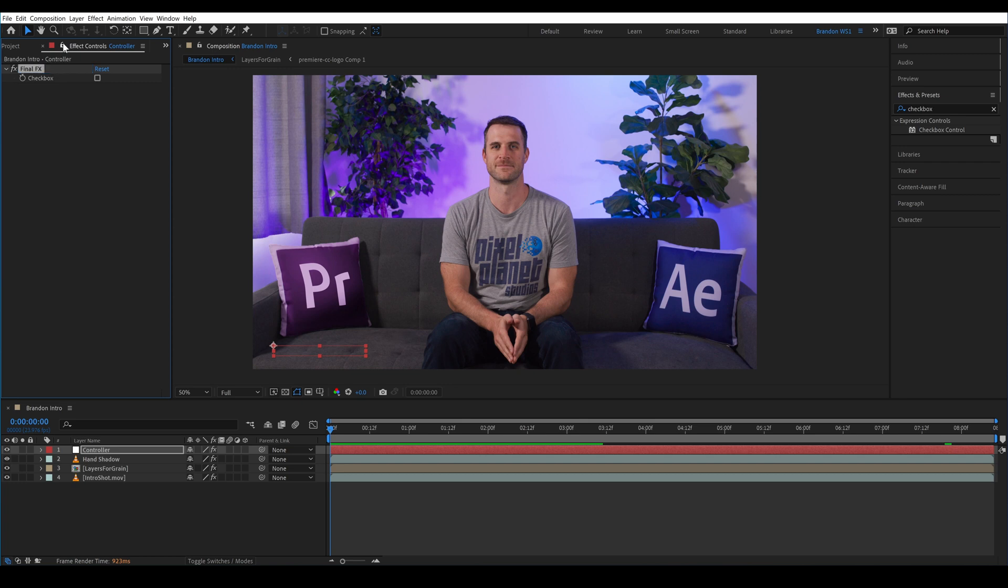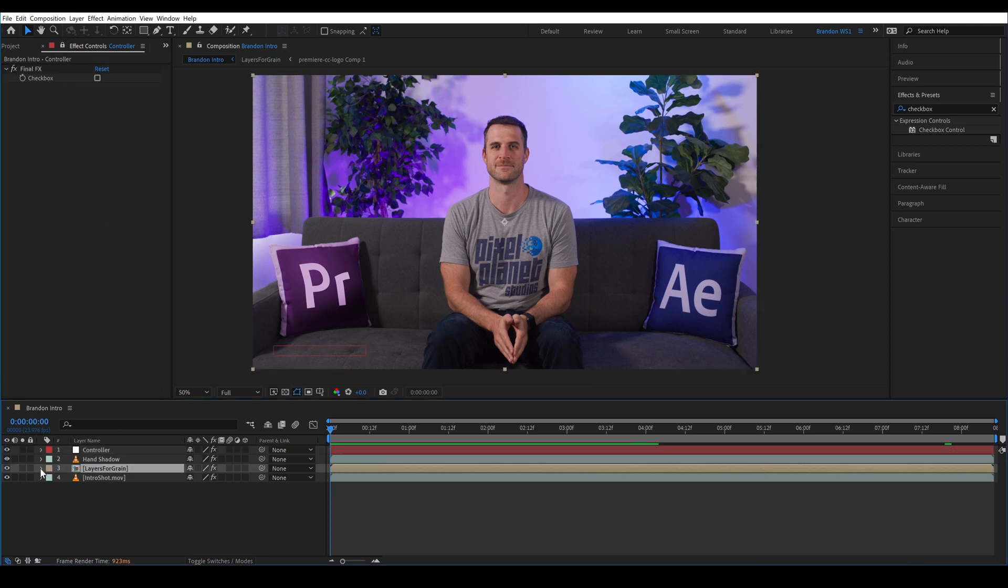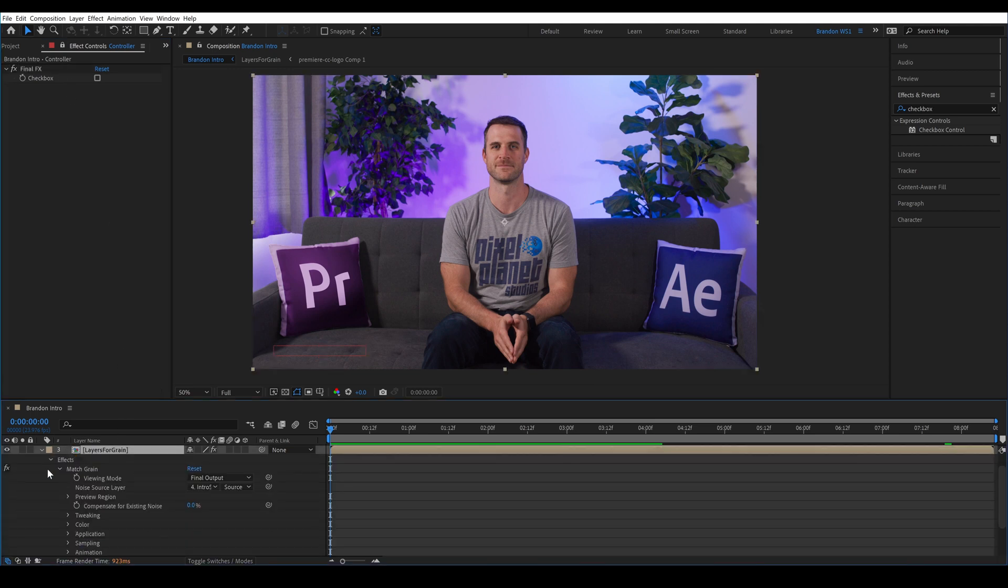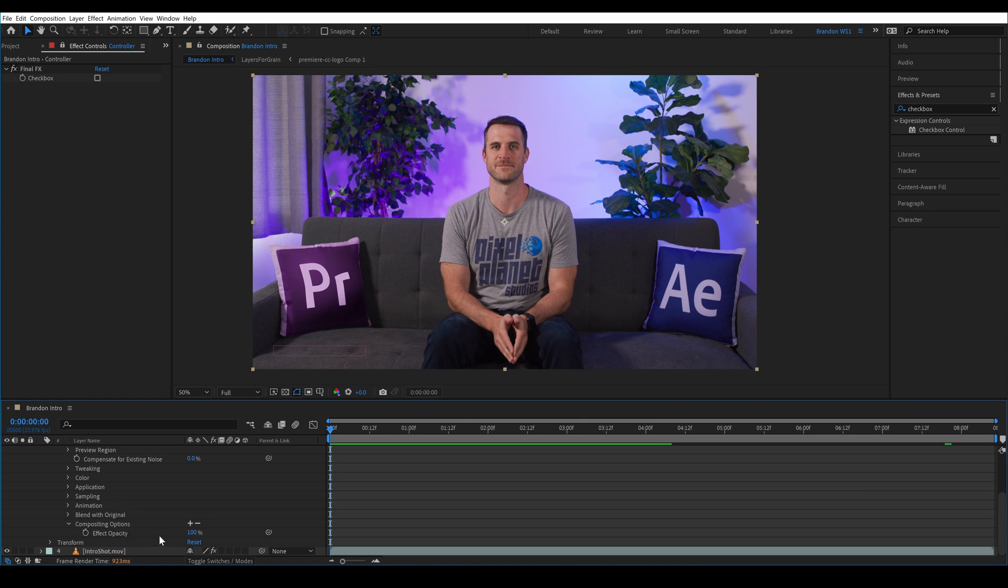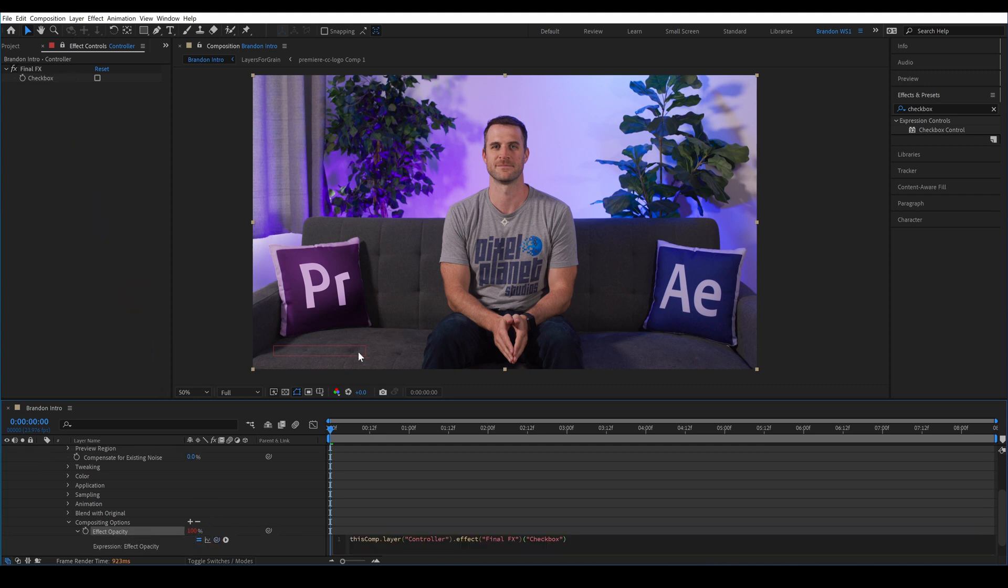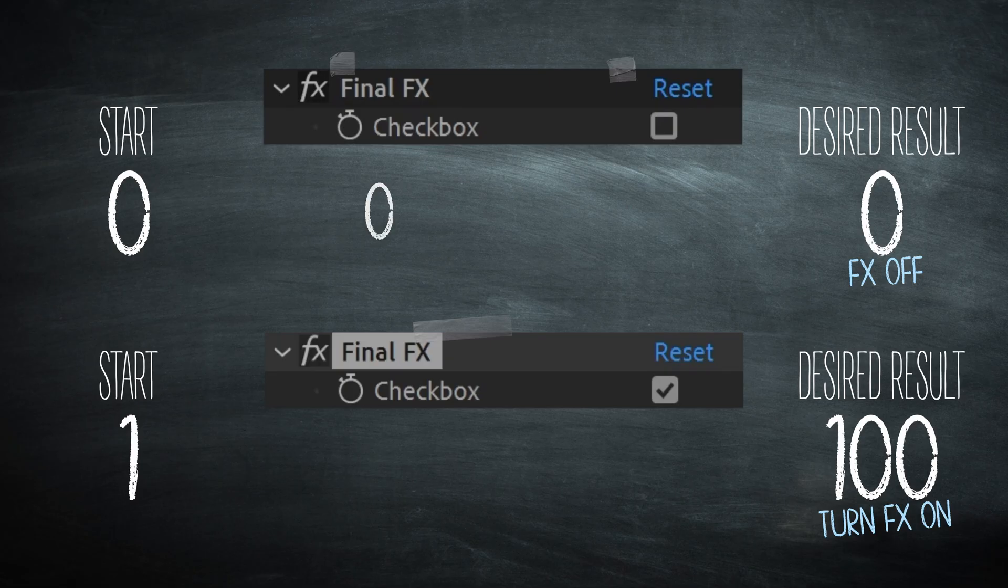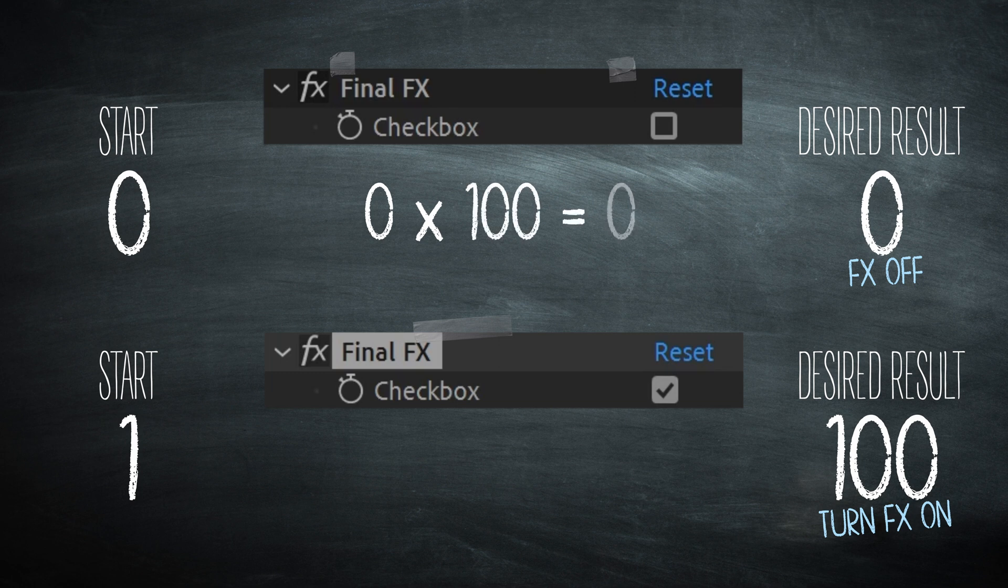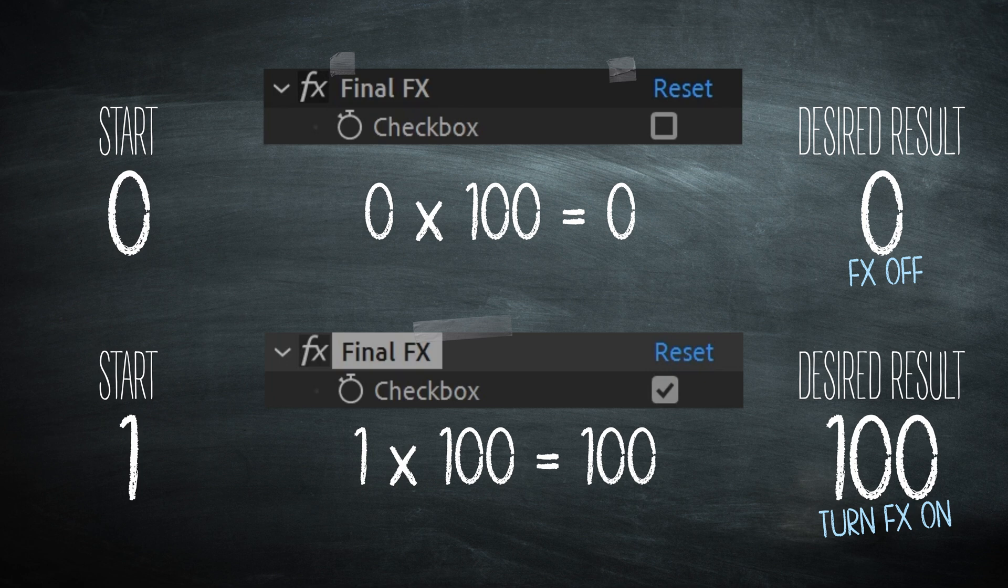So we're going to lock this effects window on our control layer and we'll go to our layers for grain, find the match grain effect, and go into the compositing options. By default the effect opacity is set to a hundred percent, so we want this to be a hundred percent if our final FX are turned on and zero percent or not applied if they're turned off. So we'll alt click to add an expression and we'll pick whip the value to the checkbox and then we want to multiply it by a hundred. So in this expression that has been created we'll type the asterisk for multiplication and then 100. Let's check our math. Zero times 100 equals zero and one times 100 equals 100. So we've arrived at the numbers that we were hoping to achieve.